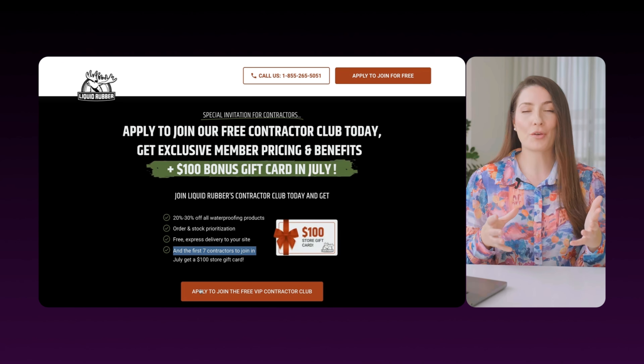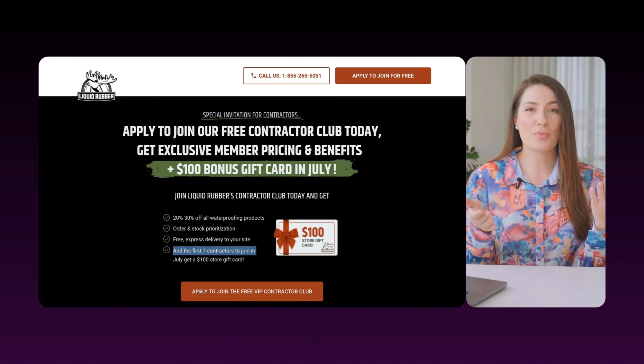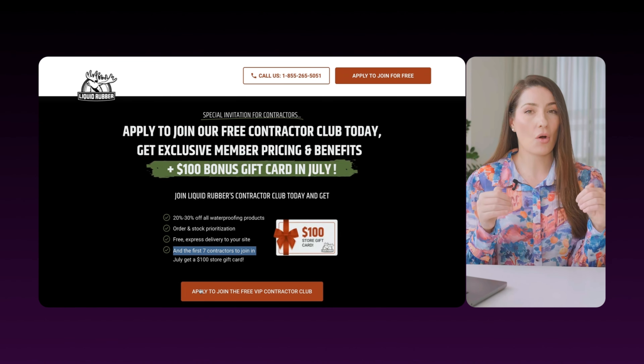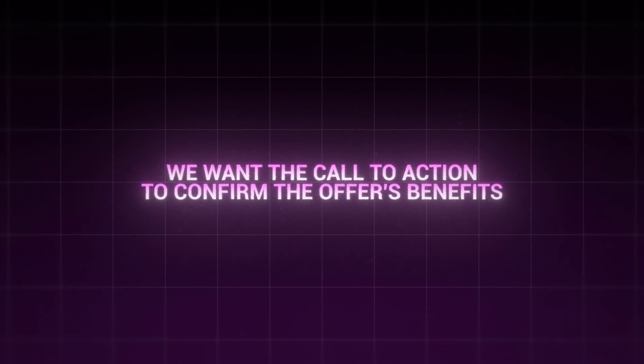When somebody lands here, they're going to be subconsciously and consciously screening the page thinking 'so what, who cares, what's in it for me?' We want to make sure we answer that. With our call to action, we have a very clear what-you-need-to-do and what-you-get — just a few words. The call to action should simply reaffirm what they're going to get from the offer.